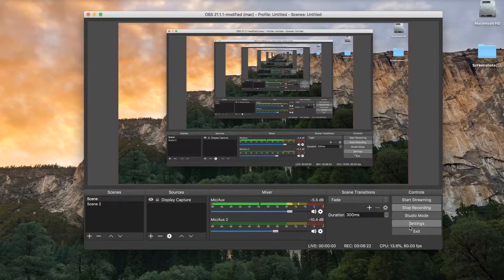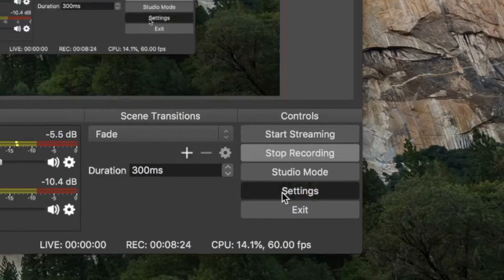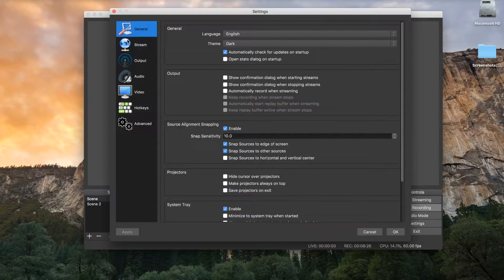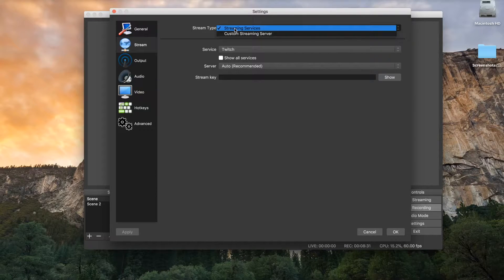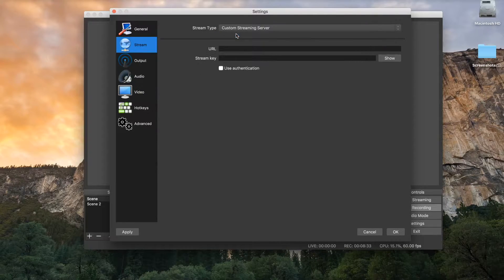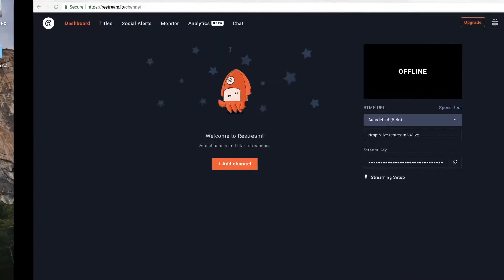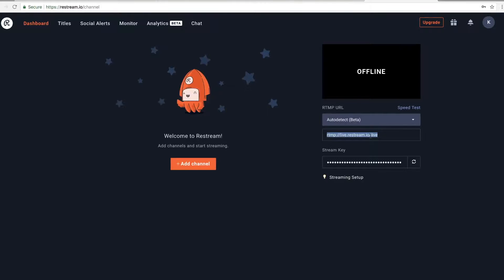If you have OBS installed already - if you don't, I've put a link in the description below - OBS Studio is a great free screen recording software, probably the best one out there, and it also works with the Elgato game capture. In OBS Studio, go to Settings, then go to Stream, and you'll see the stream type. Change that stream type to 'Custom Streaming Server'.